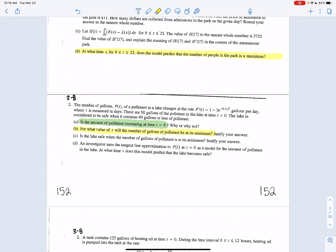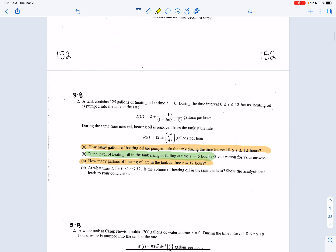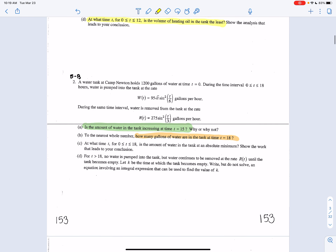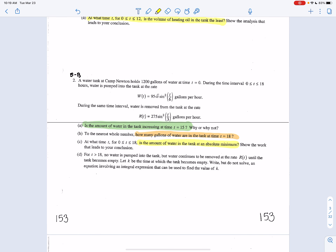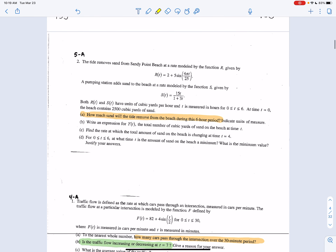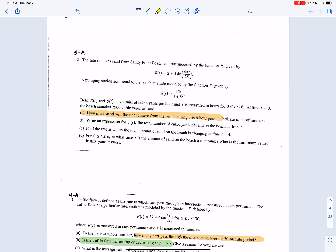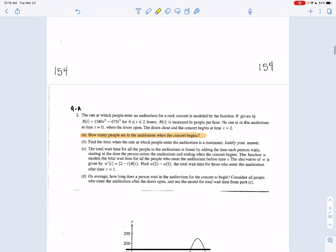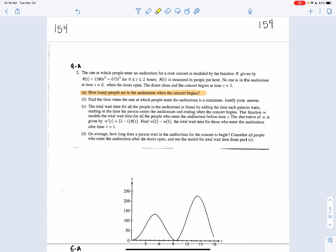Part B talks about a minimum, part C talks about a minimum as well. 2003B: at what time is the volume of heating oil going to be the least — the least is synonymous with minimum. 2005B: there's an absolute minimum right there. 2005: I noticed there's a minimum in part D. 2004: nothing there. 2009: find the time when the rate of people entering the auditorium is a maximum.